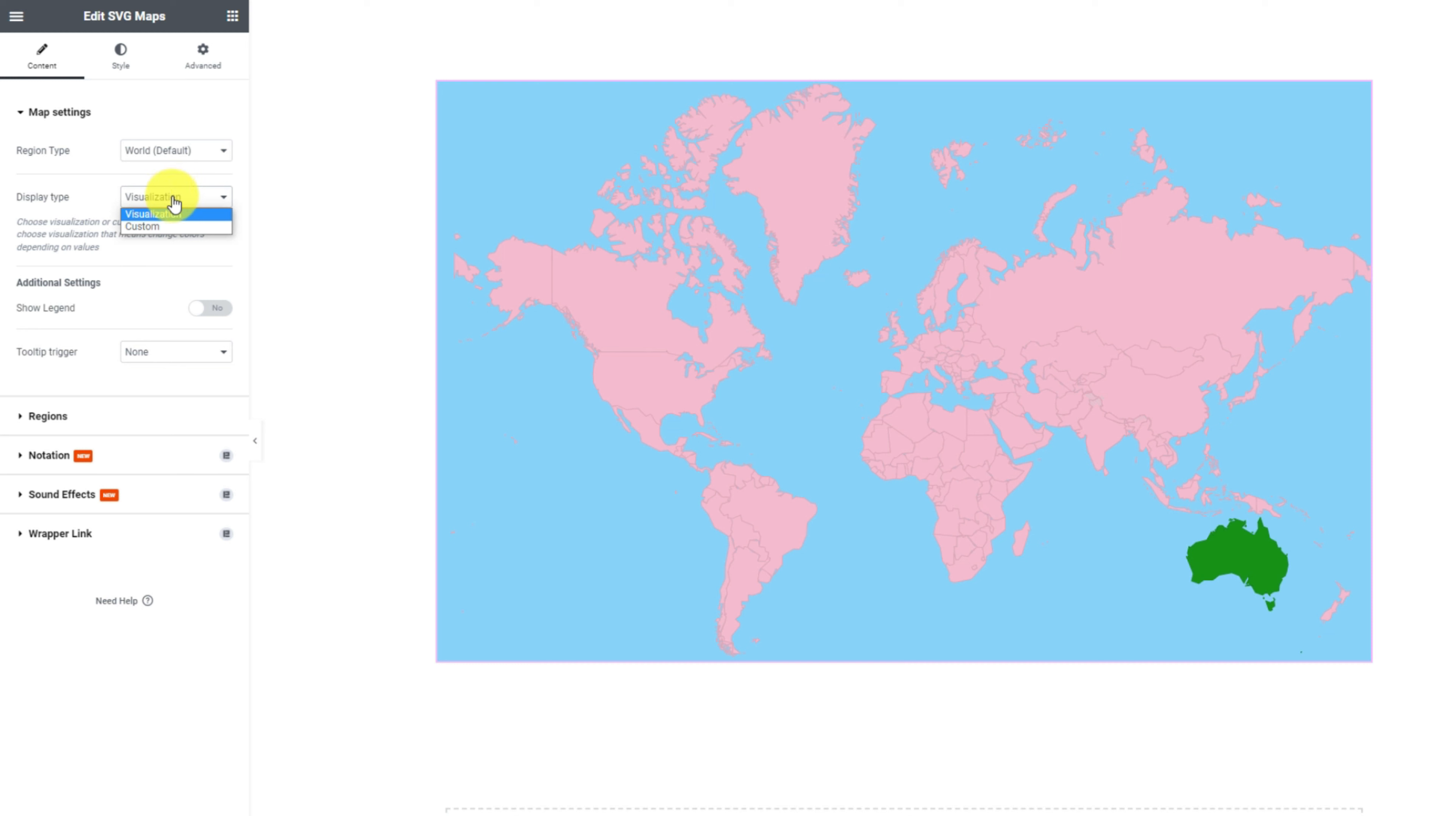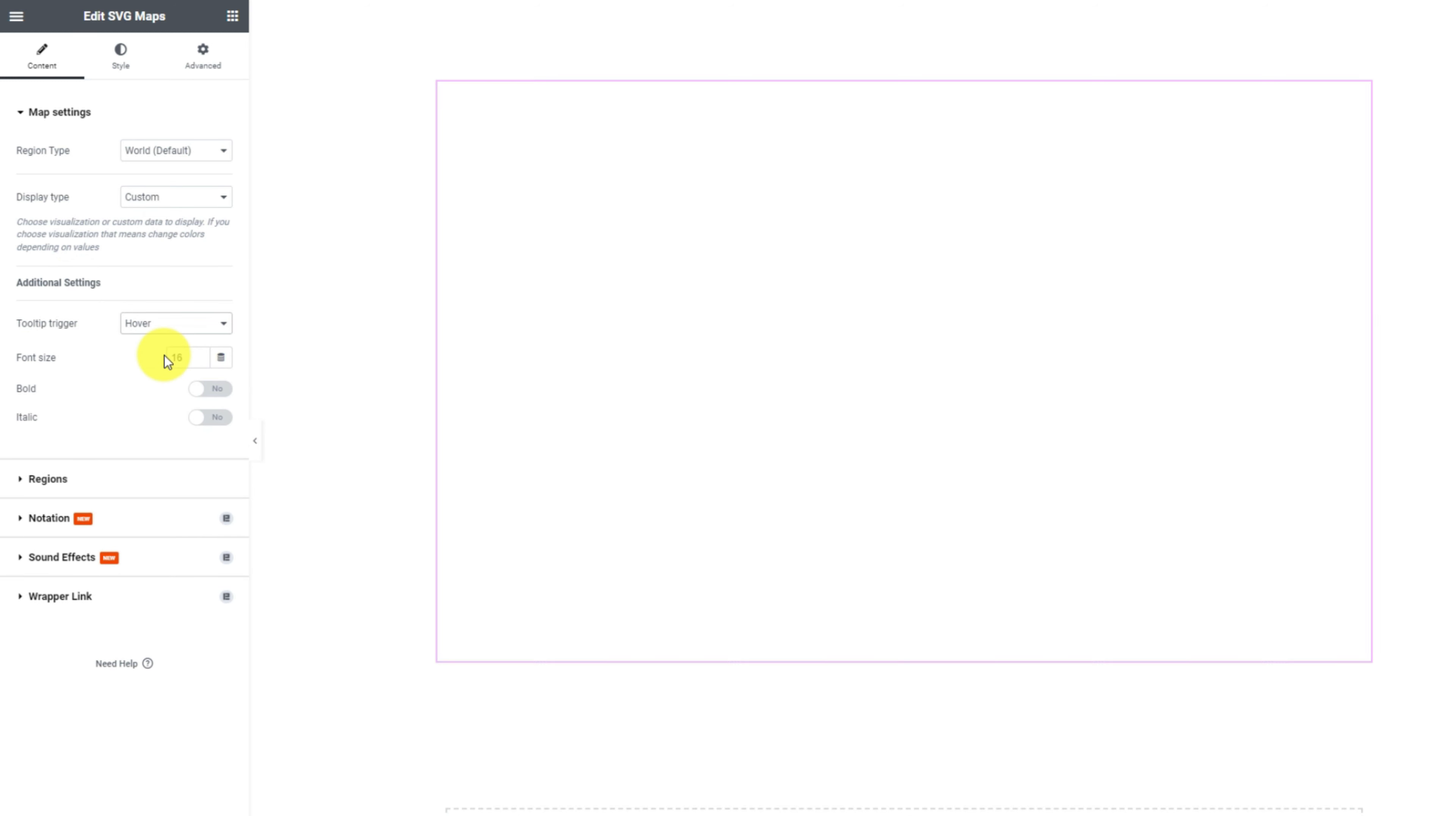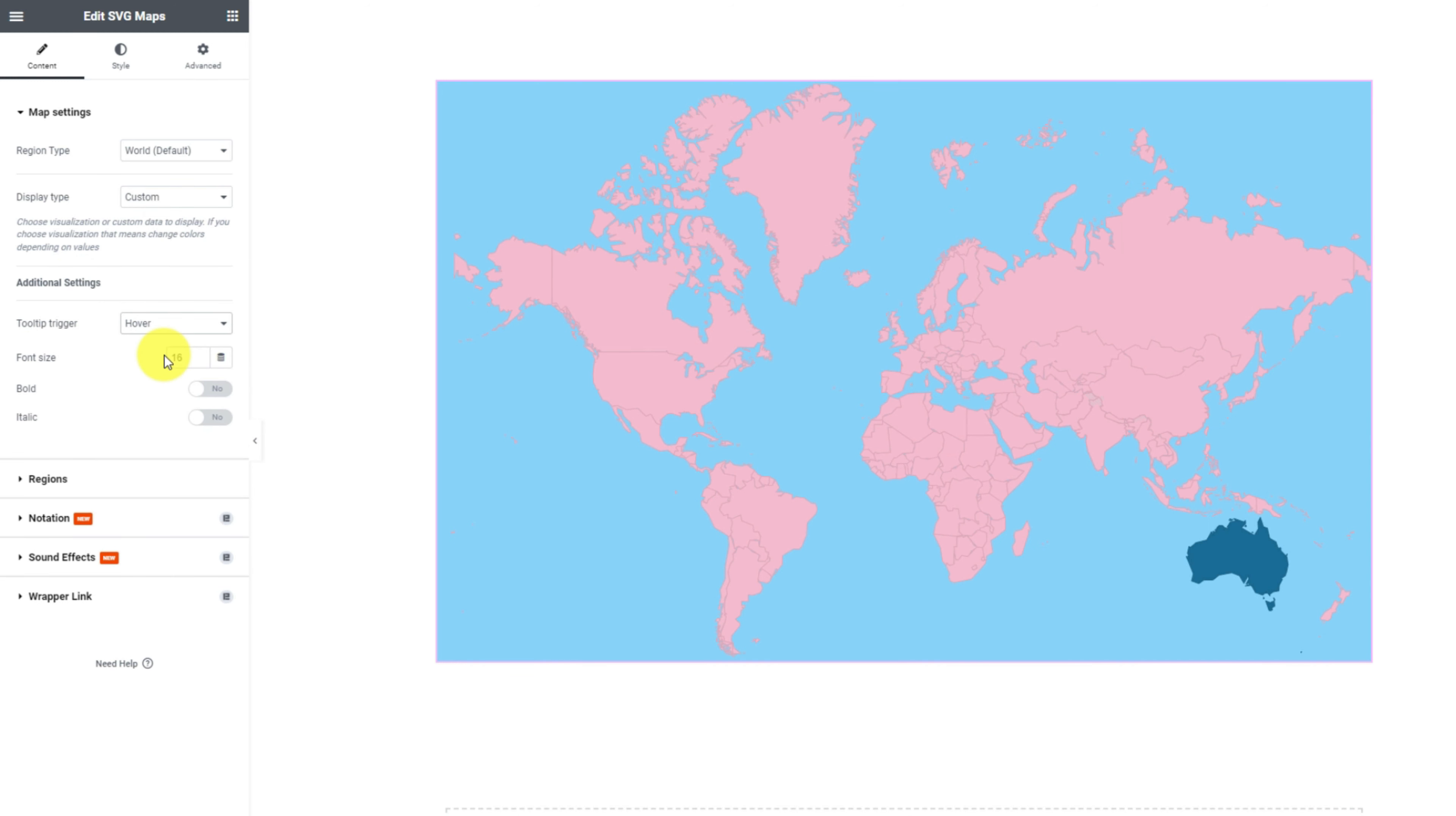By selecting custom display type, you can control how the tooltip would trigger over the map. None is selected by default and you can choose between hover and click. Here you can select the text font size for the tooltip along with bold and italic text features.